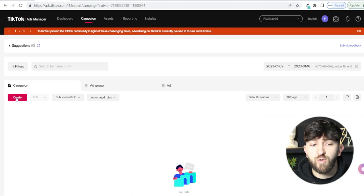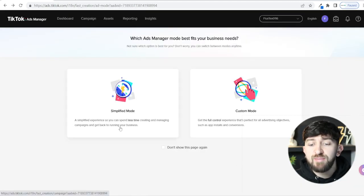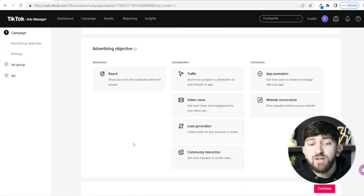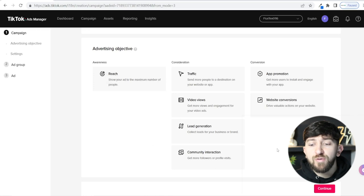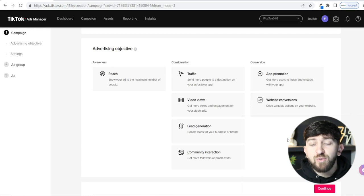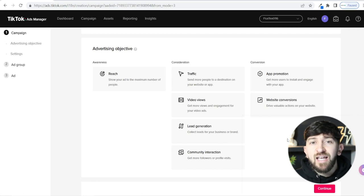Click Create, then choose Custom Mode. You'll be prompted to choose your advertising objective. You might think you should go straight for website conversions since you're running a Shopify store — but if you do, it's most likely that you won't see any ad spend and none of your ads will be shown to anybody. TikTok ads have a learning phase and you basically have to get past 50 conversions for each objective.